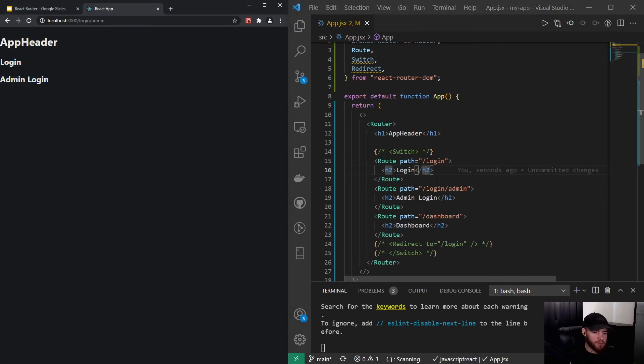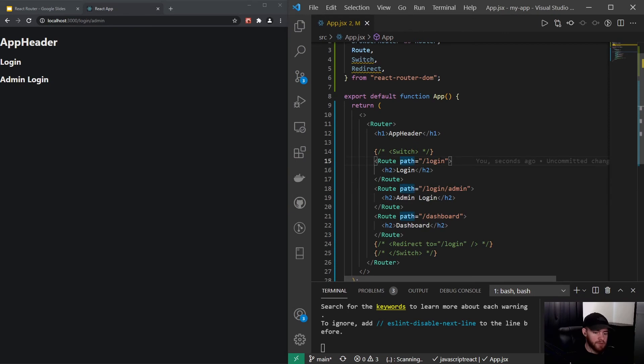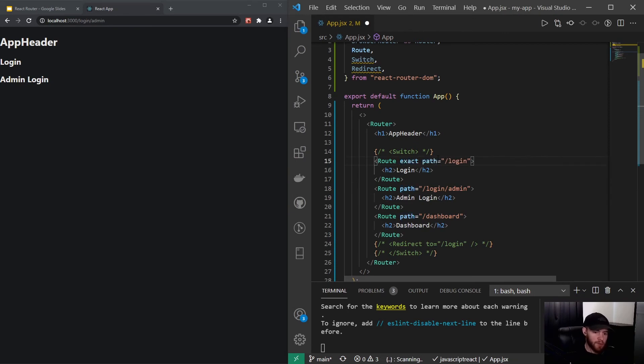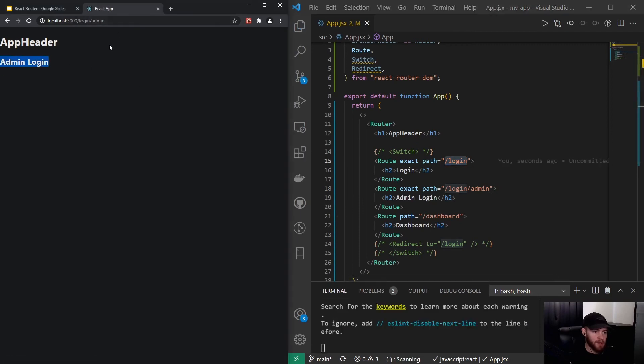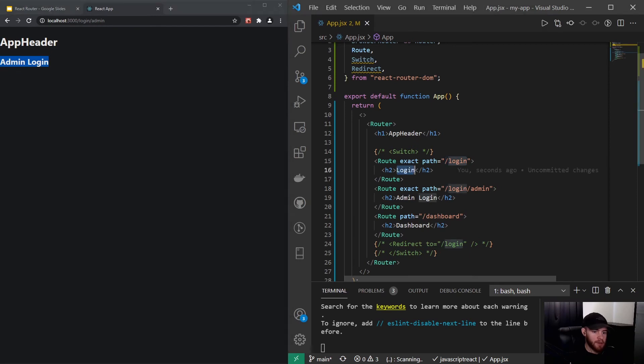So in order to prevent this from happening we can use the exact keyword. So it will say exact path, and that will mean that it will only show when the path is exactly slash login. So now you will see that it will just show admin login without that login content right here.